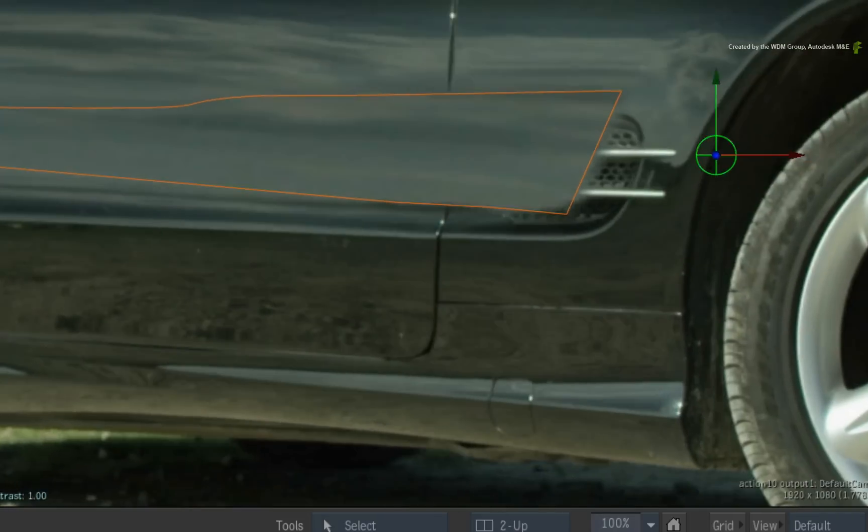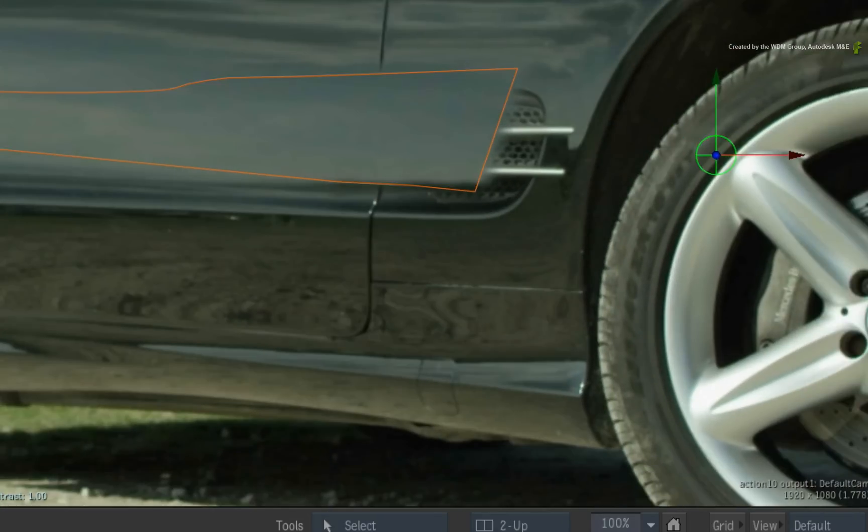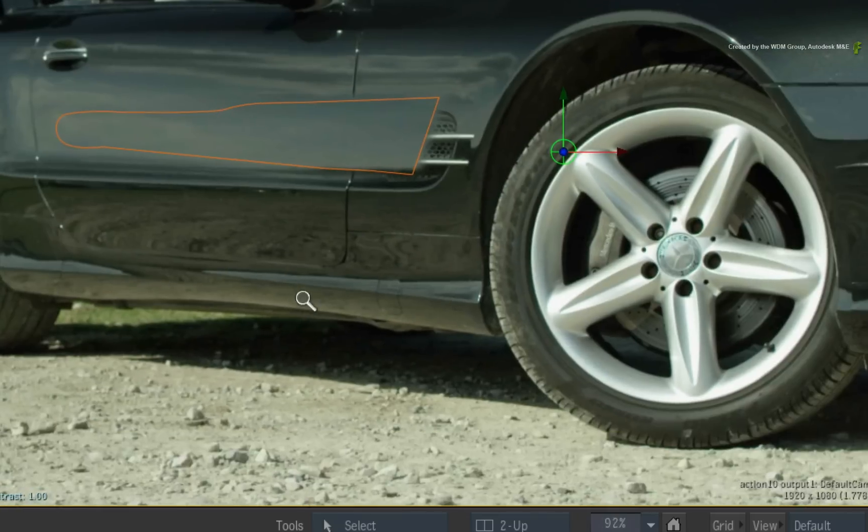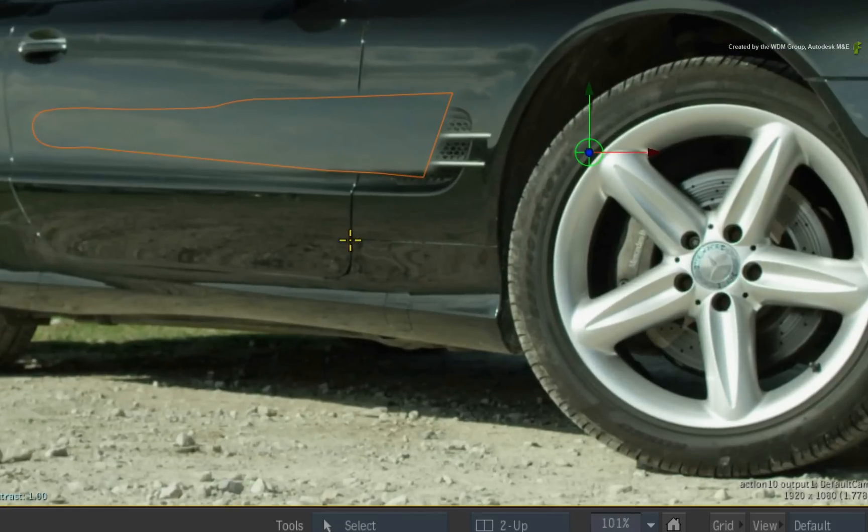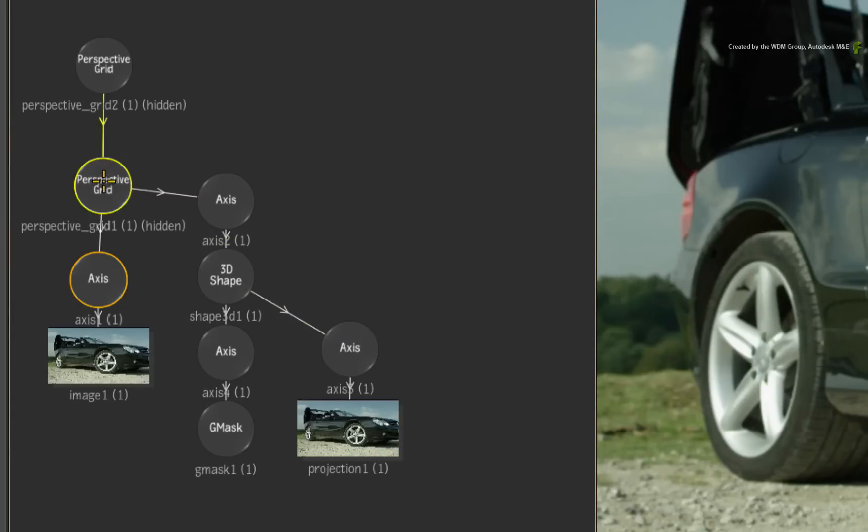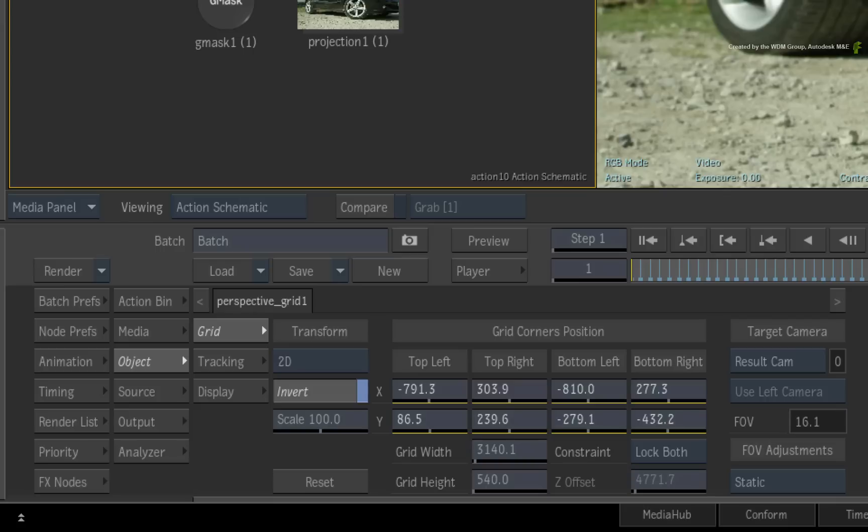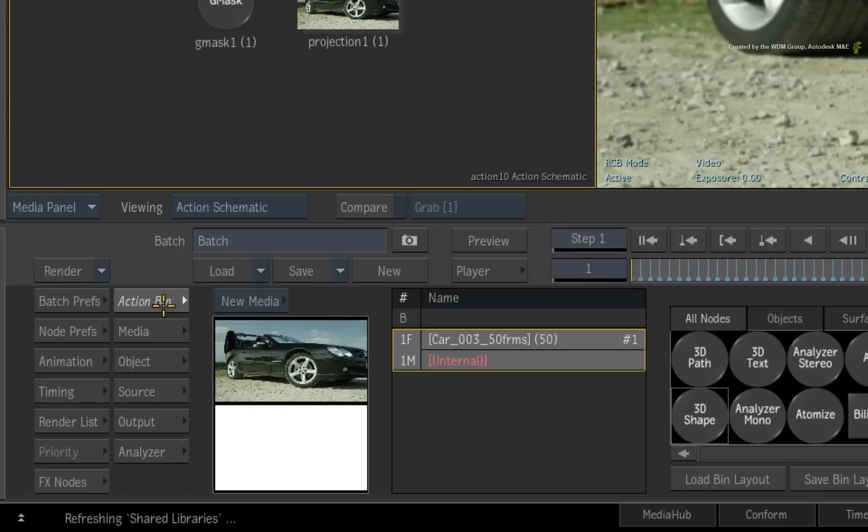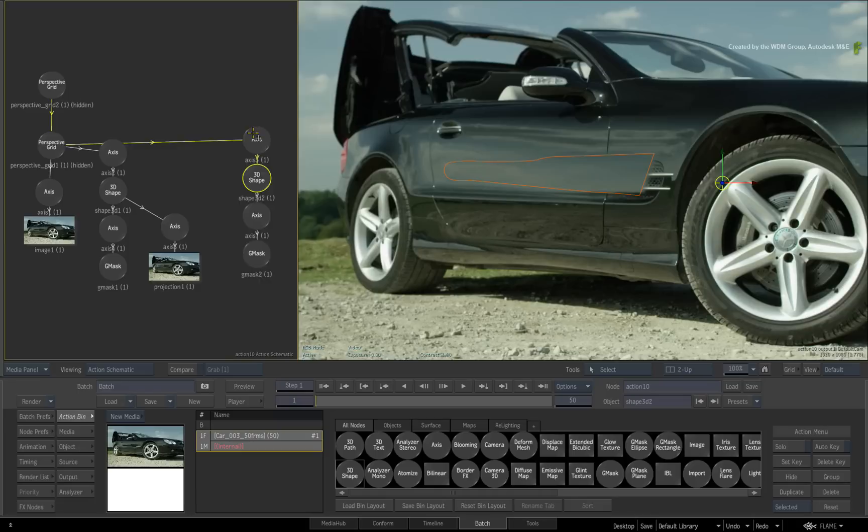As in the previous video, we have lost the line defining a door and a vent. Let's add some more 3D shapes to bring back the details. Select the perspective grid node in the Action Schematic. In the Action node bin, drag out another 3D shape into the schematic. Remember to switch to the Gmask object view.